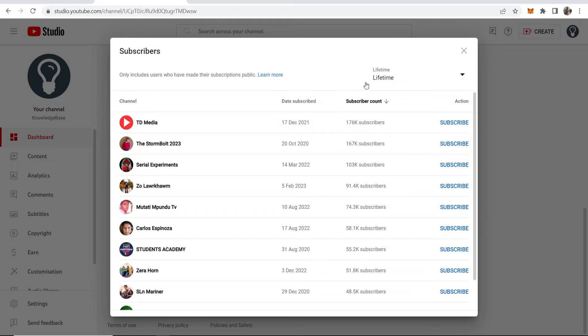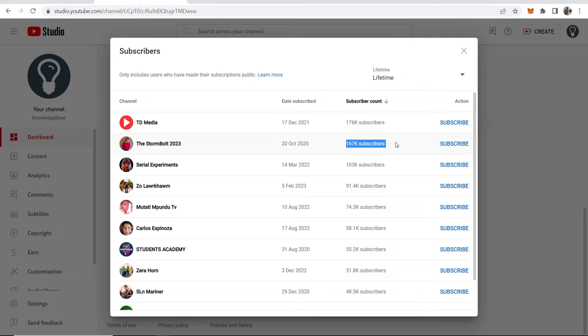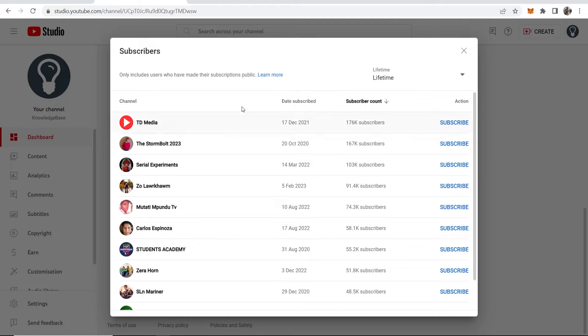I'm filtering now for lifetime and can see the people who have subscribed to me with the most subscribers in descending order. It's important to note this will only show people who have their subscriber count made public.